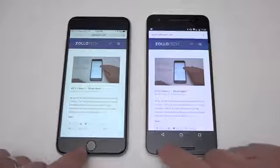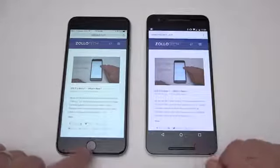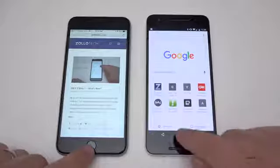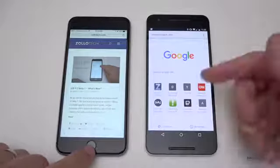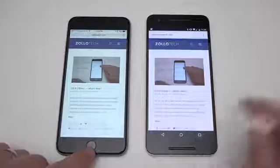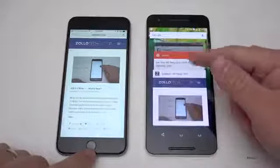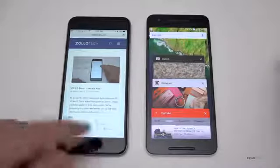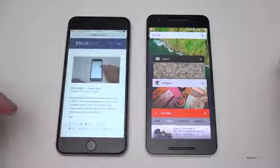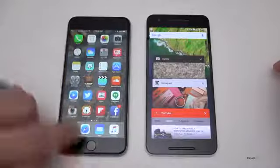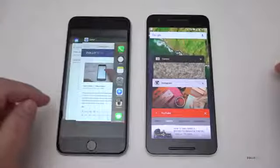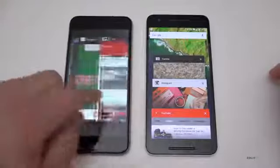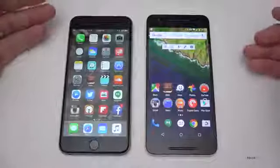On Android we also have a back button and an app switcher button; on iPhone we just have the home button. The back button is handy for going back within an app, and to go home you just hit home. The app switcher on Android lets you swipe apps away to dismiss them. On iPhone you double-click the home button to get the app switcher — both are pretty smooth.